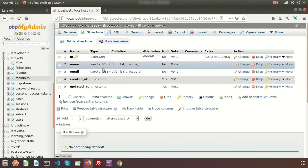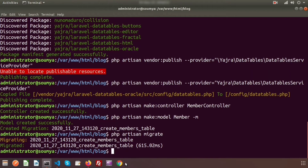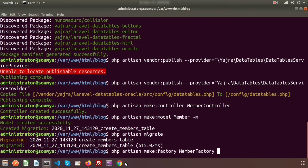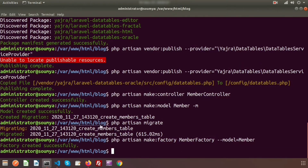Let's add some data into this table. To add data, we will use a factory. To create a factory, we need to use php artisan make:factory. Suppose my factory name is MemberFactory, and I am using the model here — just mention the model name that is Member. Factory created successfully.